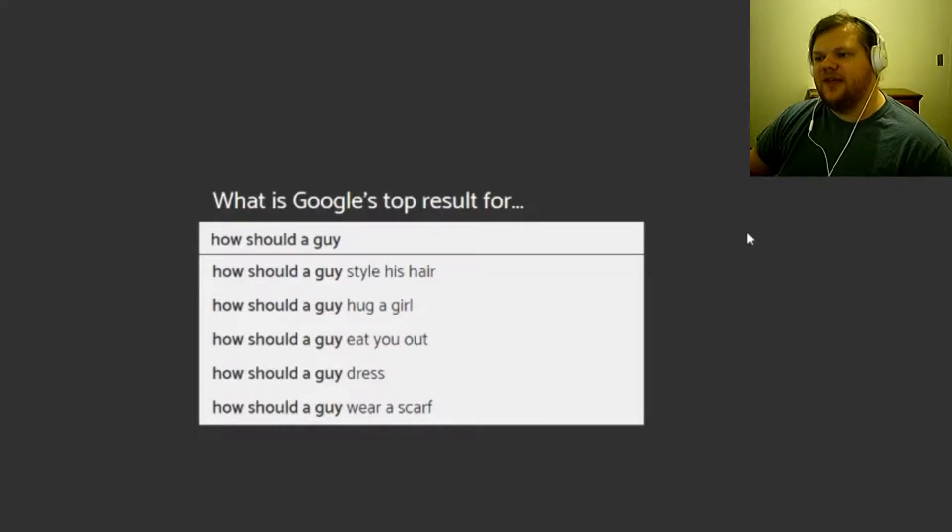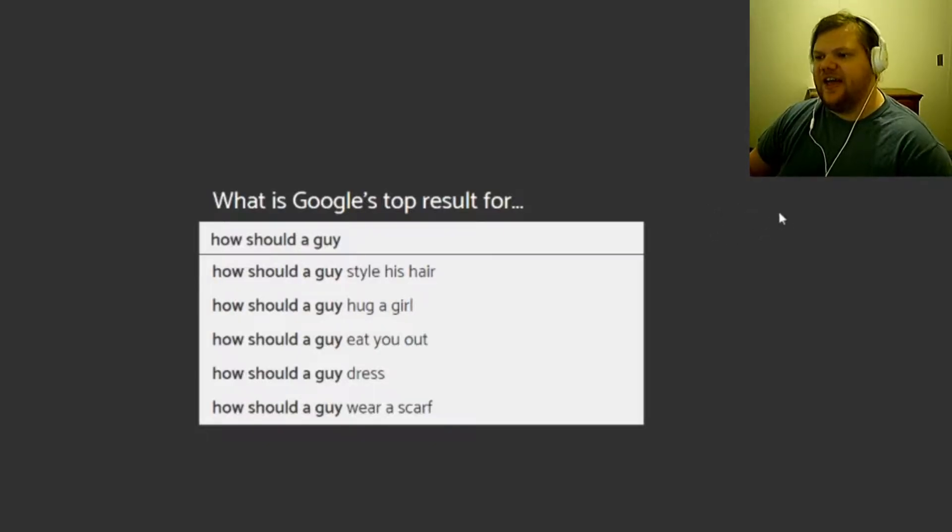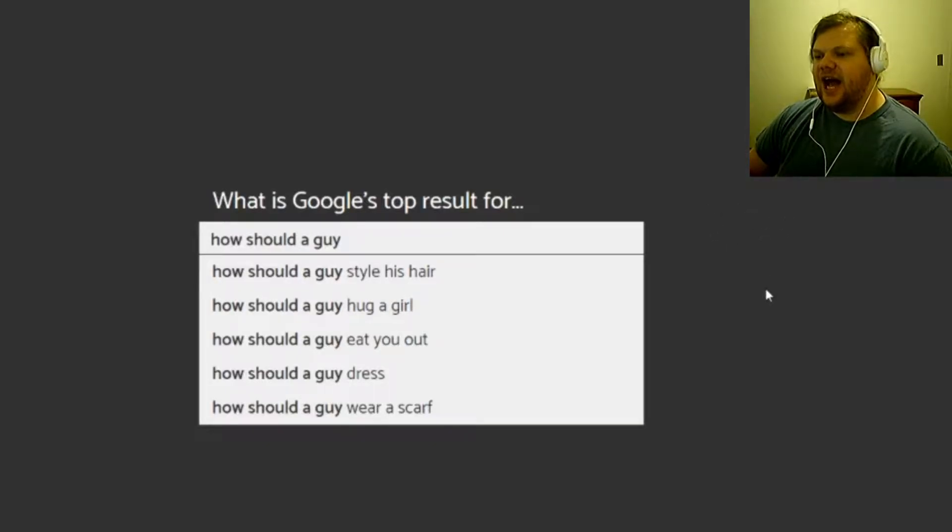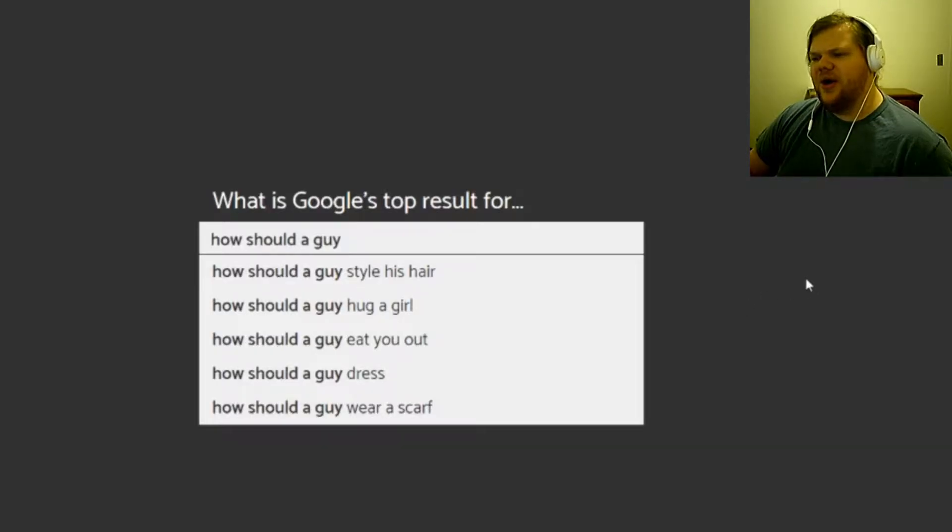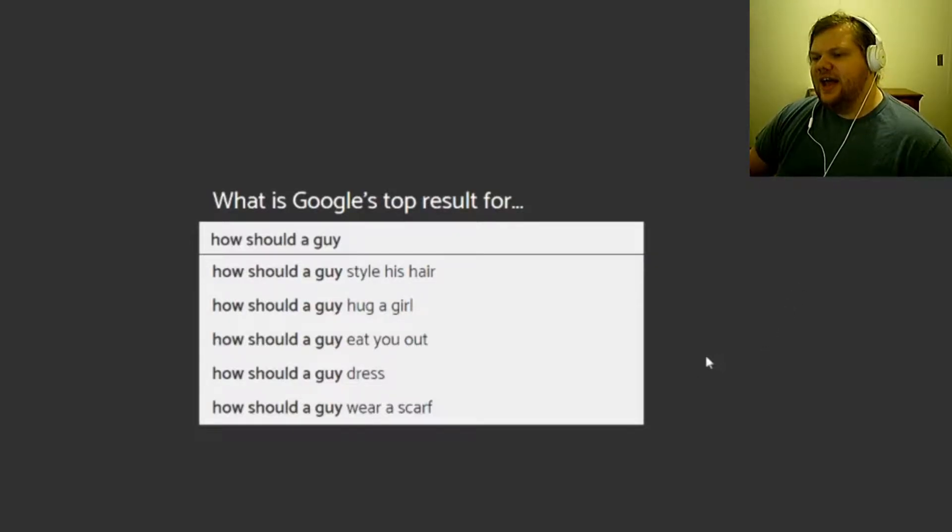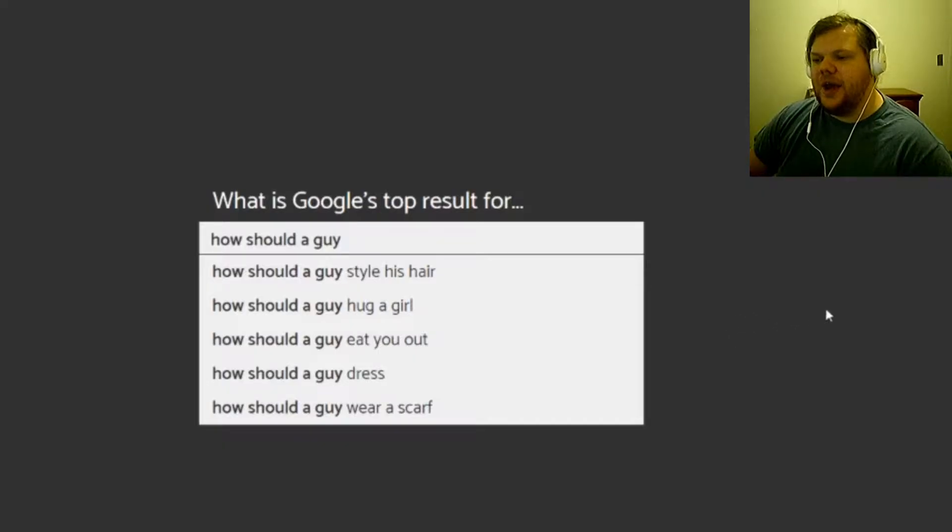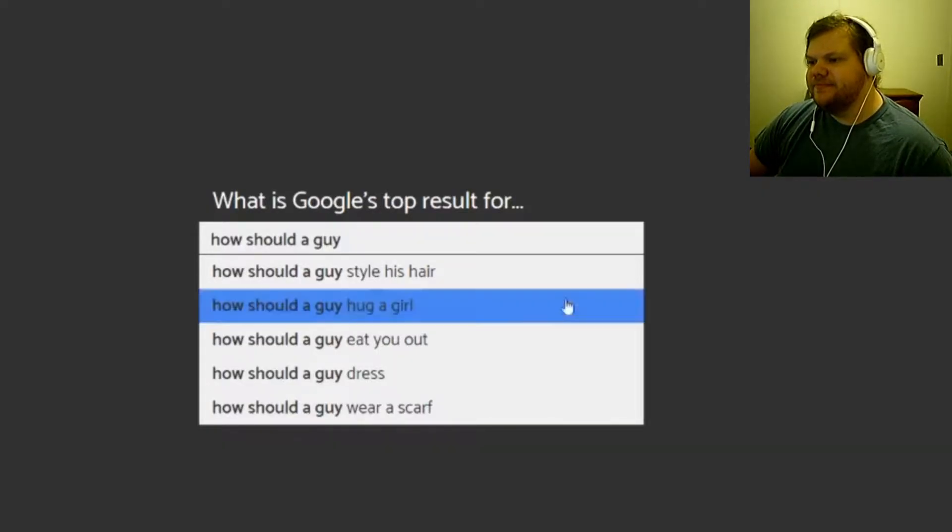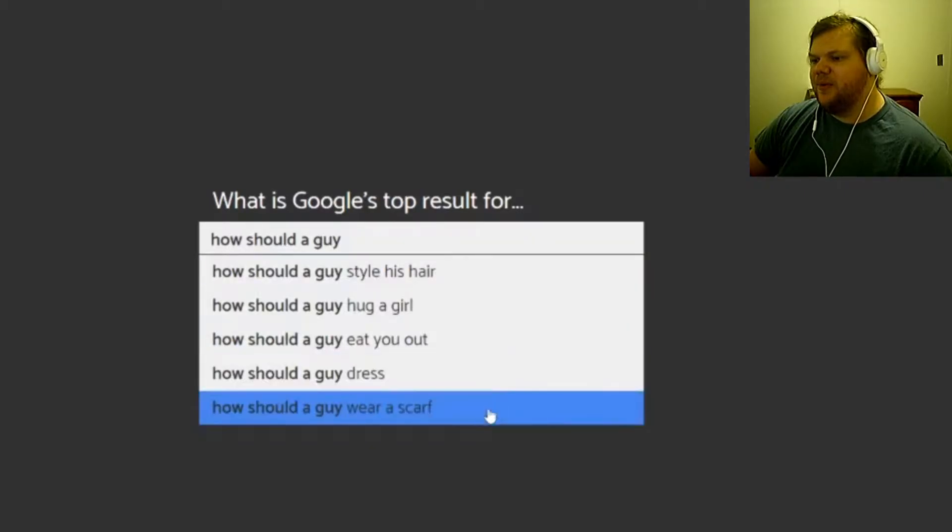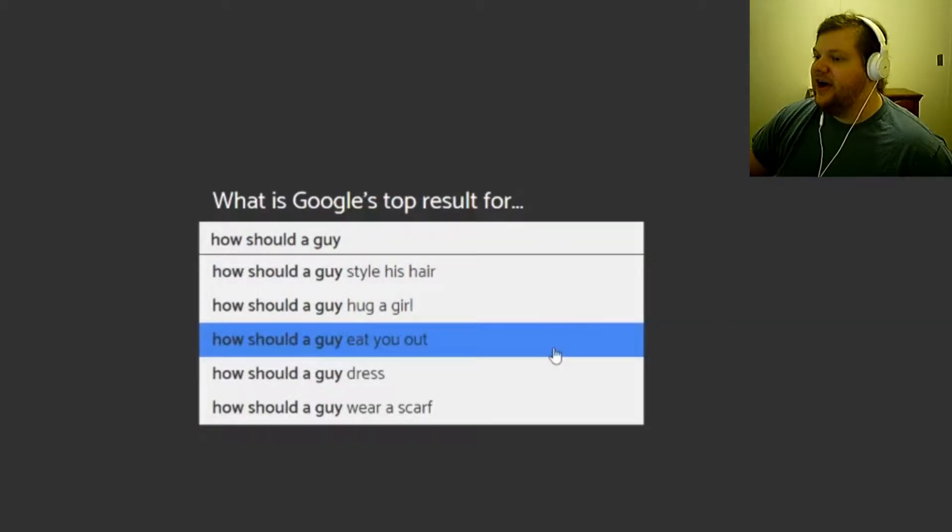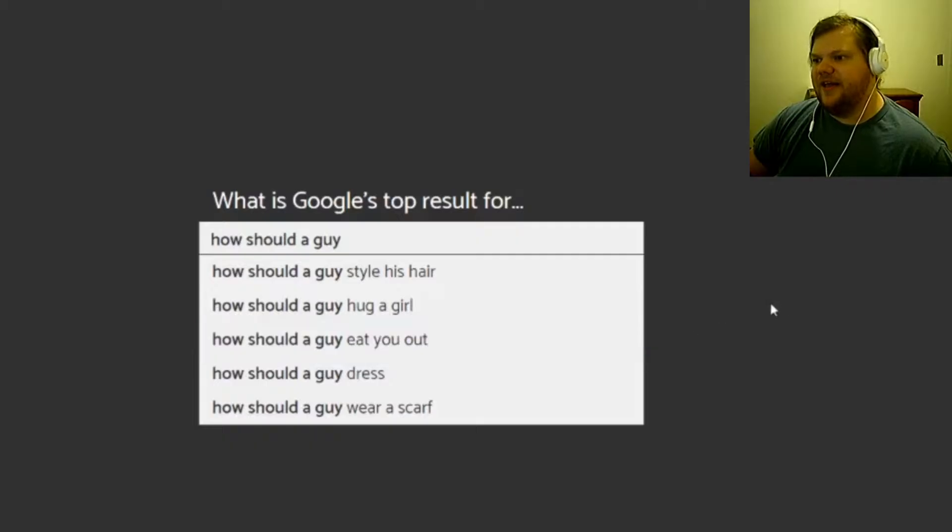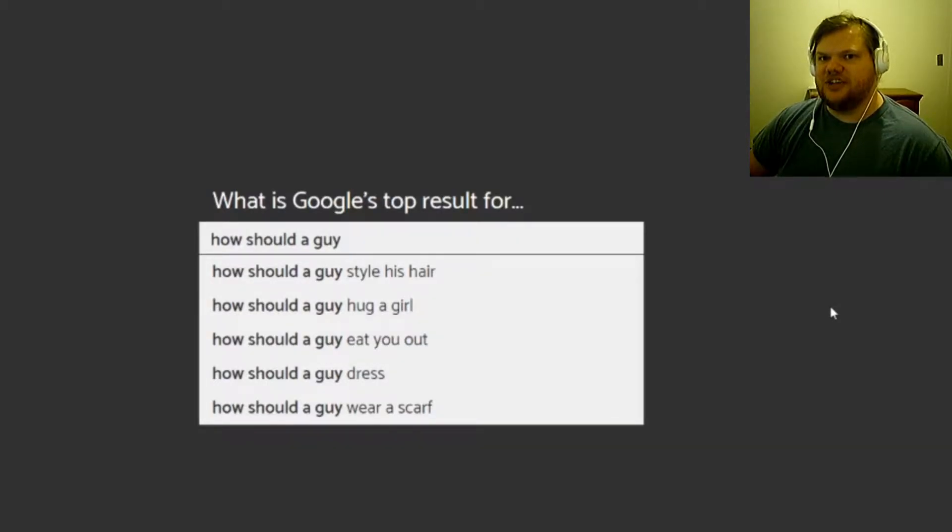I think there's been other games like this, but this one is you're actually guessing it. So it says how should a guy style his hair, hug a girl, eat you out, dress, or wear a scarf. And I'm guessing four of those are wrong and one of those you have to guess right. I don't know what would people want to know what a guy should do. I know that's the obvious one because it's probably like a 13 year old searching this.